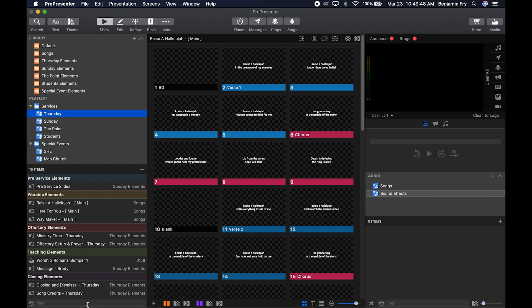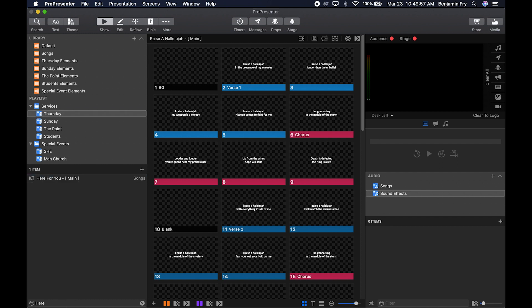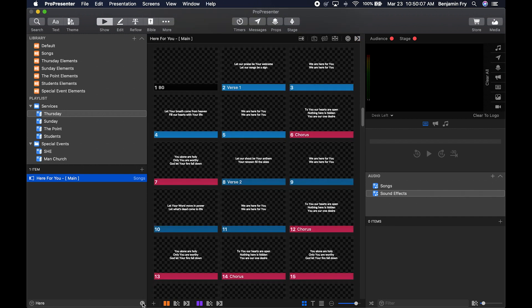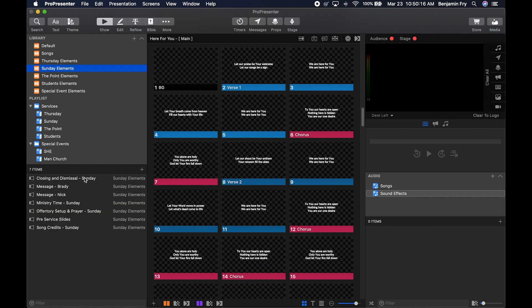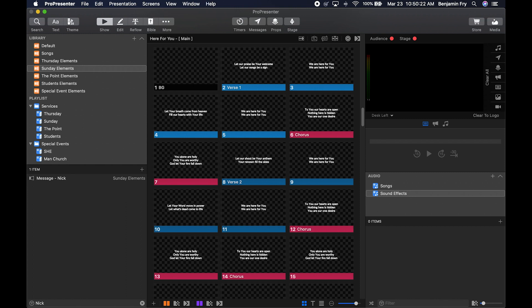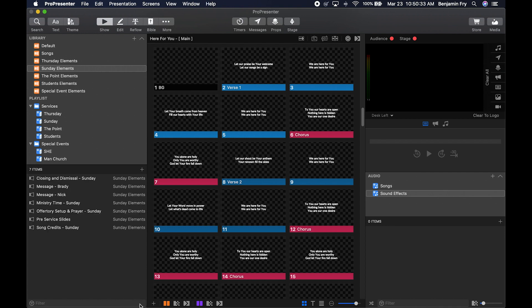Now let me tell you about the filter section of the items bin. Say you were in a service and couldn't find a song — you could start typing in the filter and it would become the only thing in the items bin, so you could quickly select it. The same applies to a large library: typing Nick filters down to just his presentation so you can quickly add it to another playlist. When you're done filtering, hit the X to go back to the full item list.